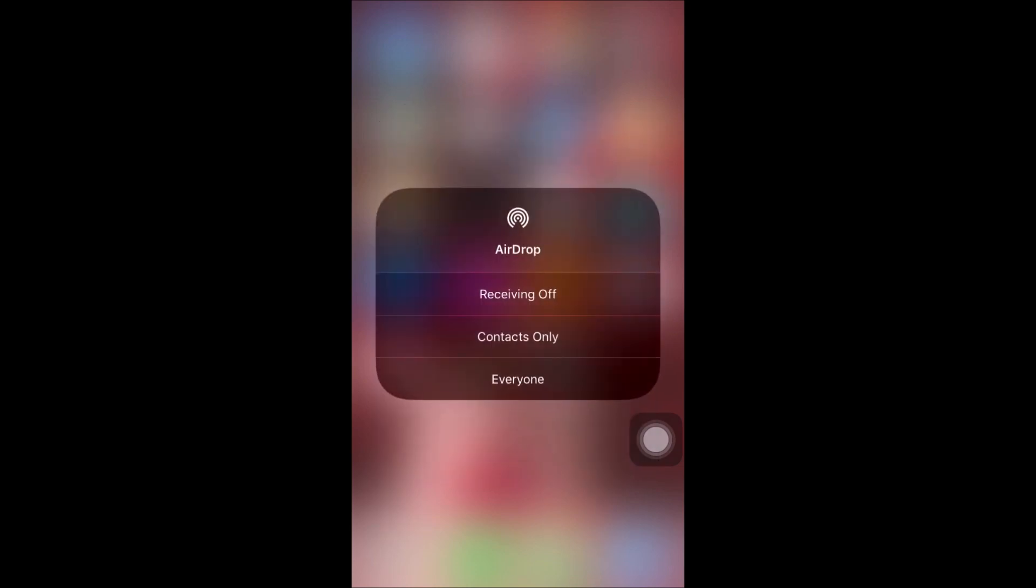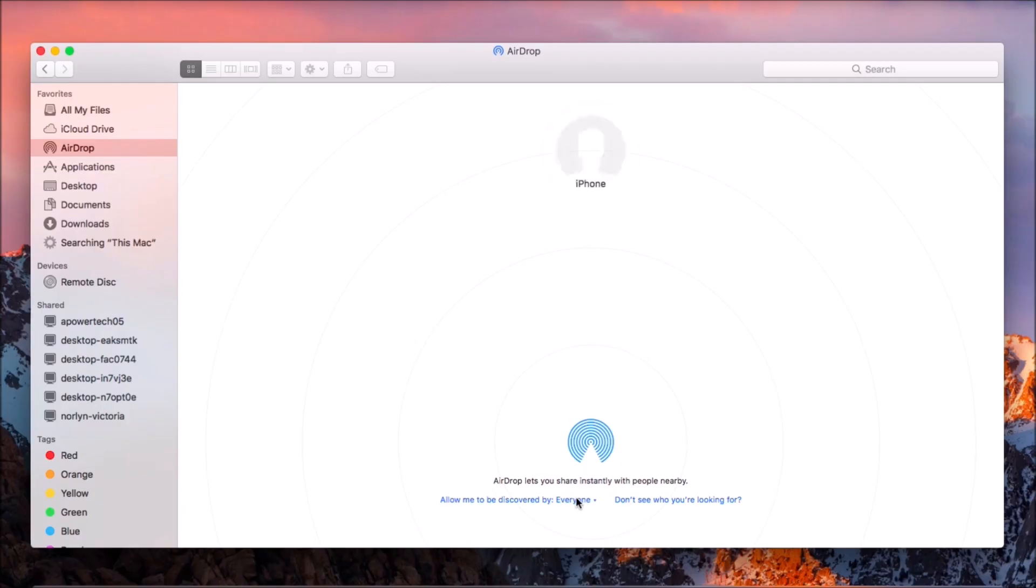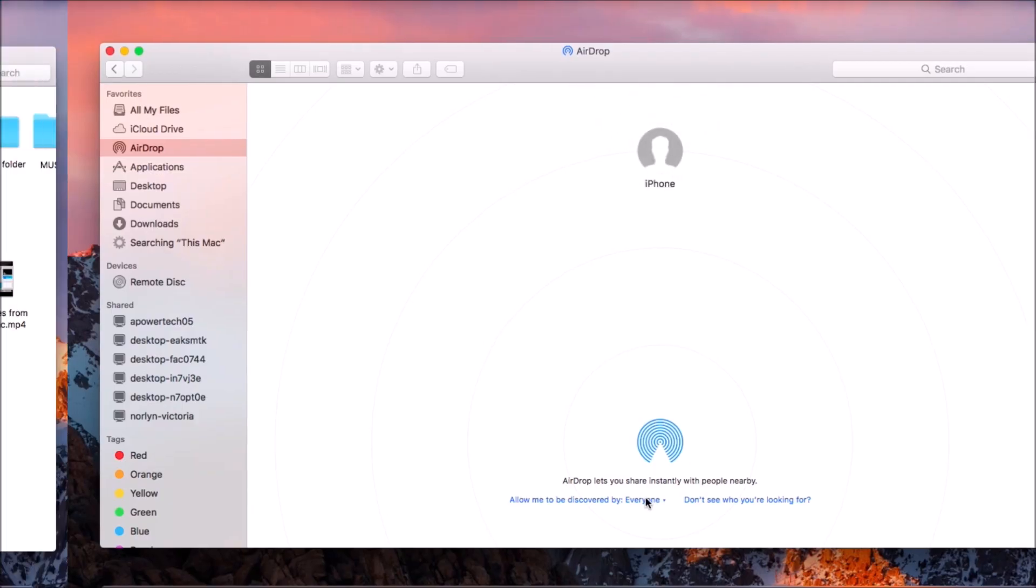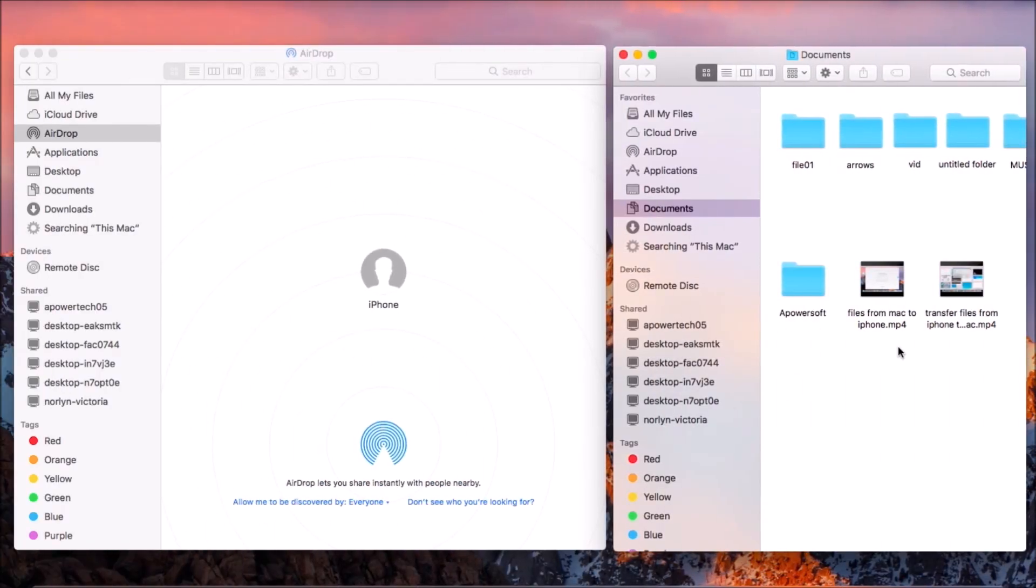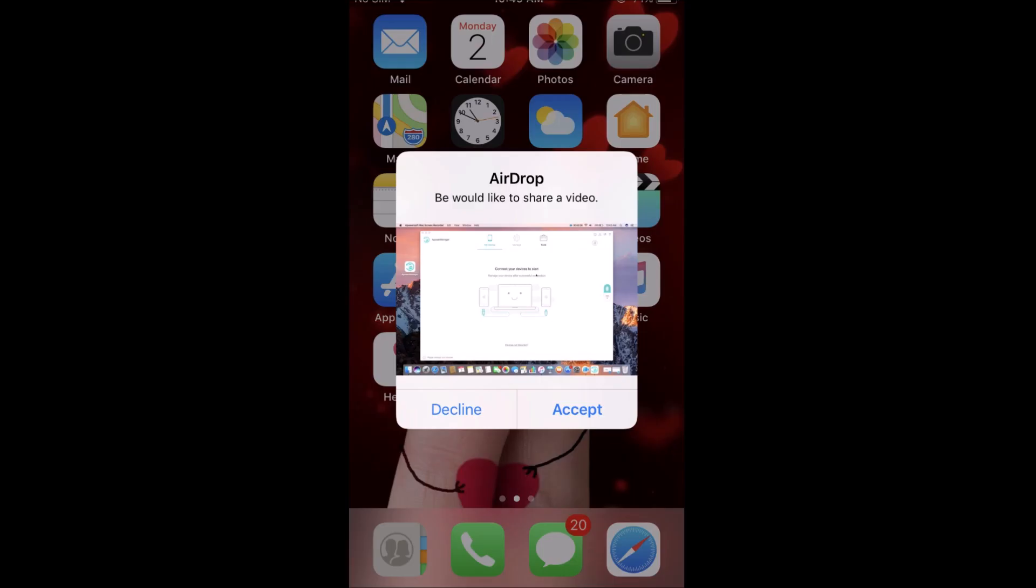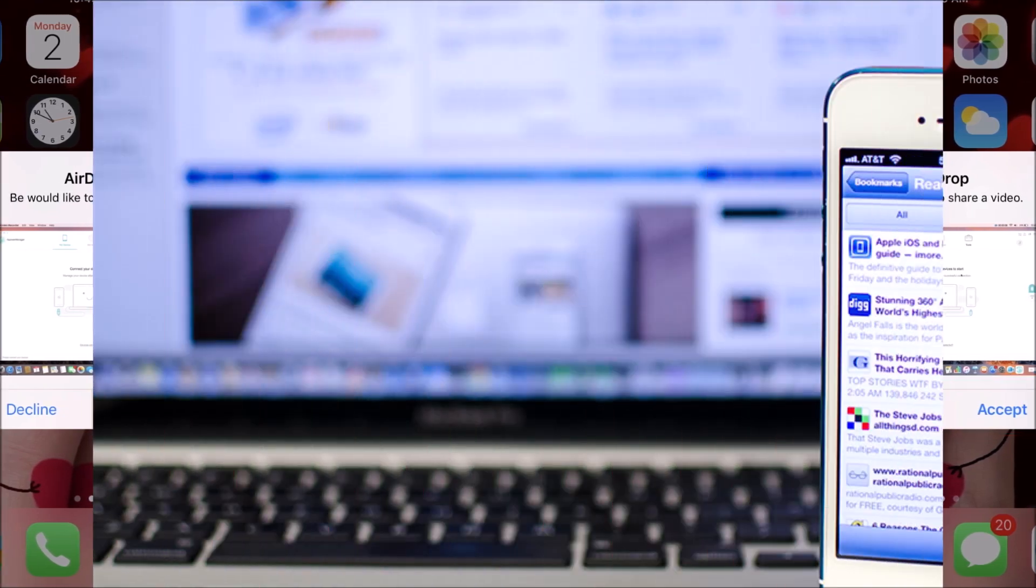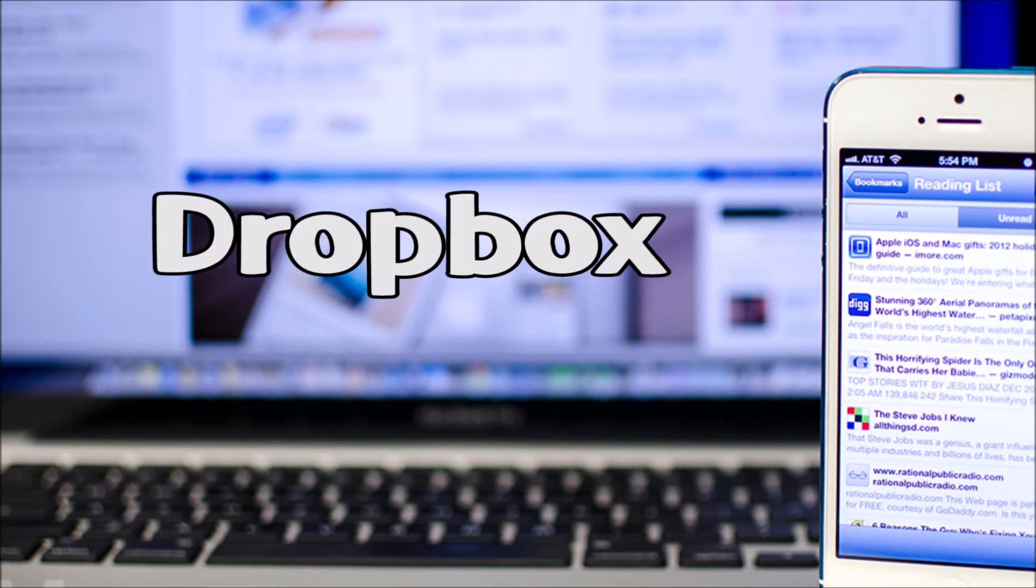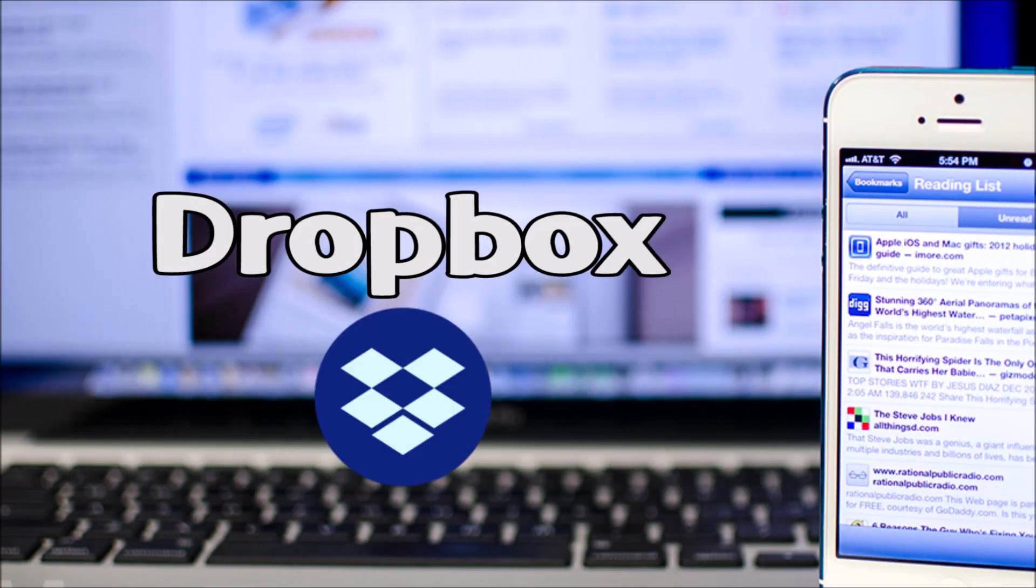At this point, drag and drop the files you want to transfer onto the avatar of your device, then click Accept. The last application you may use is Dropbox.